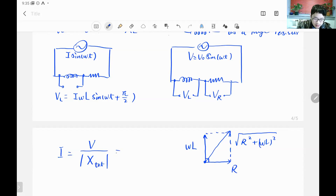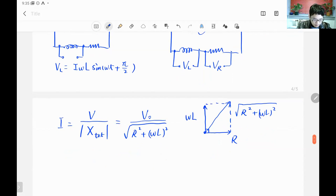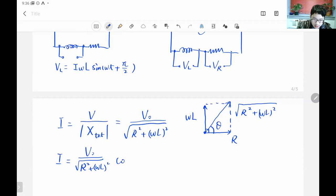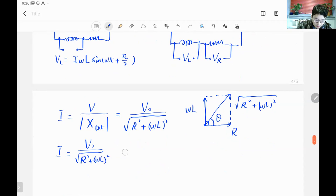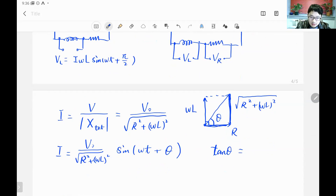The current magnitude is the total voltage divided by the total impedance: I = V_total / √(R² + (ωL)²). The current also has a phase difference theta, where tan(θ) = ωL/R. So the current is I_magnitude · sin(ωt + θ), and this phase angle comes from the phasor diagram.